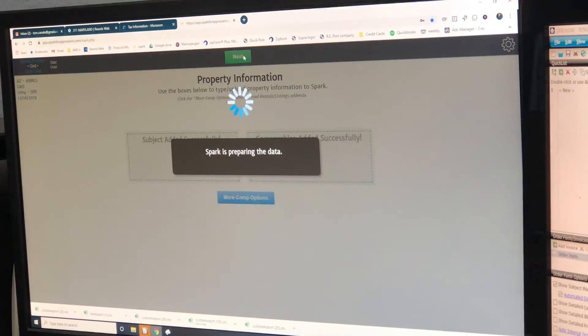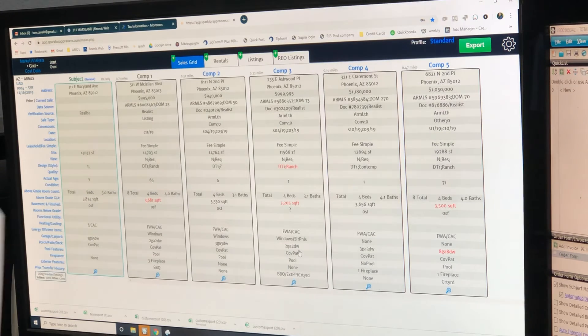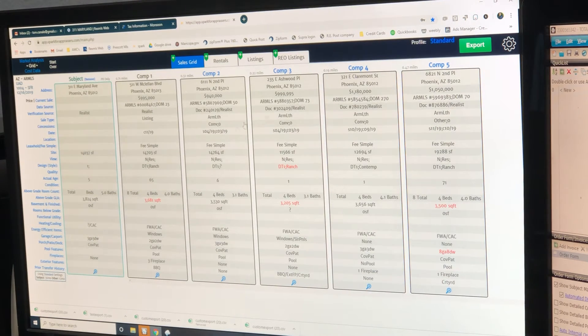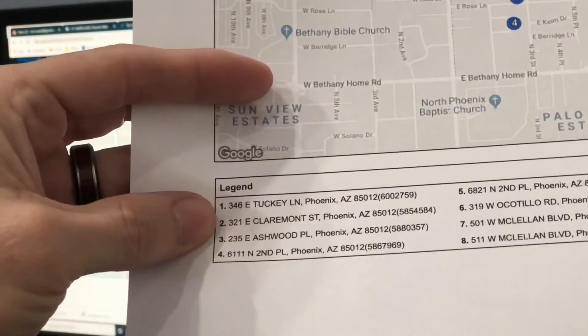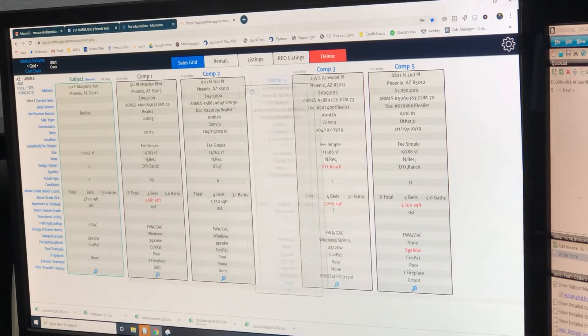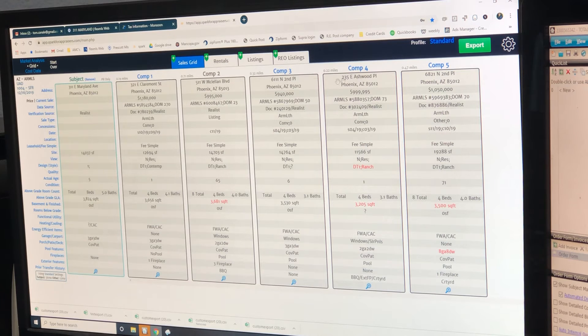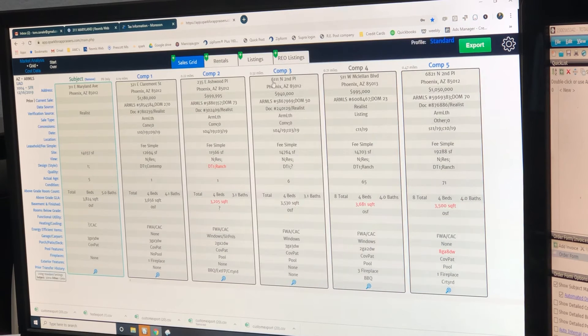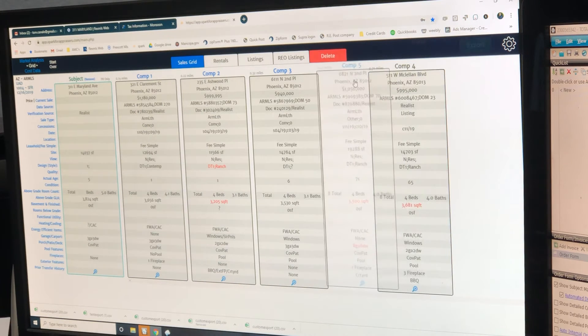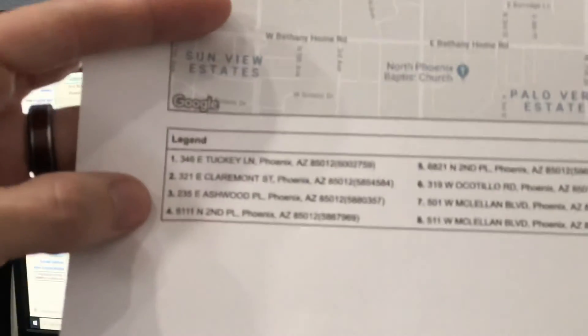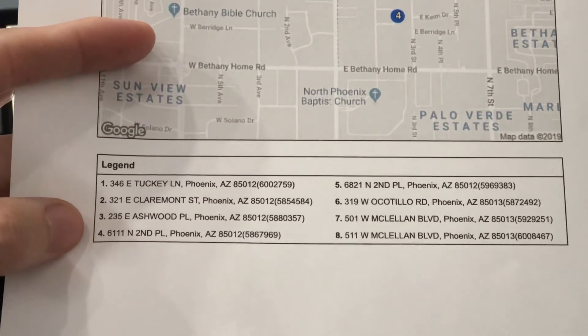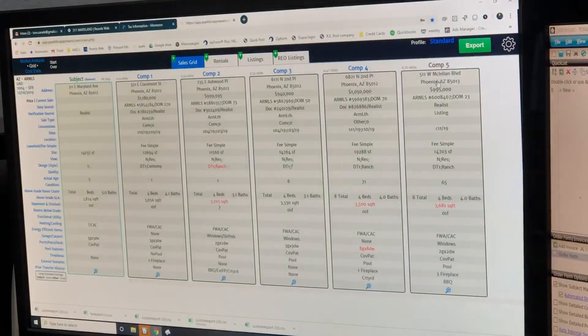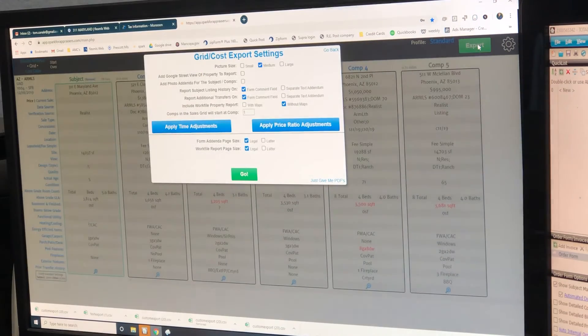The next step is we've got to put them in order just like they are here. So we go next. First one should be 346. 346 is not in there. That means we didn't use it. So 321. We didn't use that first one. So we're going to go right to the next one. 321 right there. We're going to put that number 1. 235 is going to be number 2. 6111 will be number 3. 6821 will be number 4. And 511.